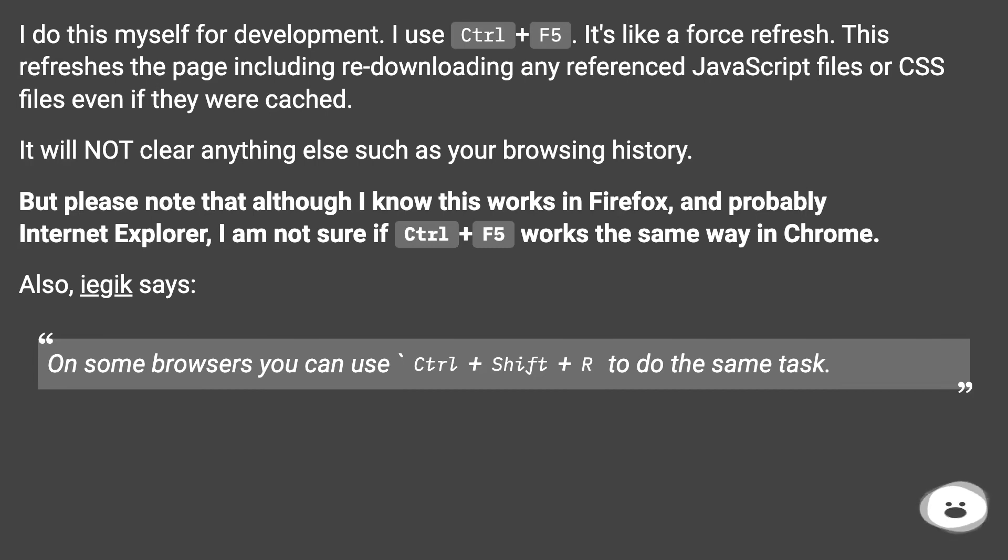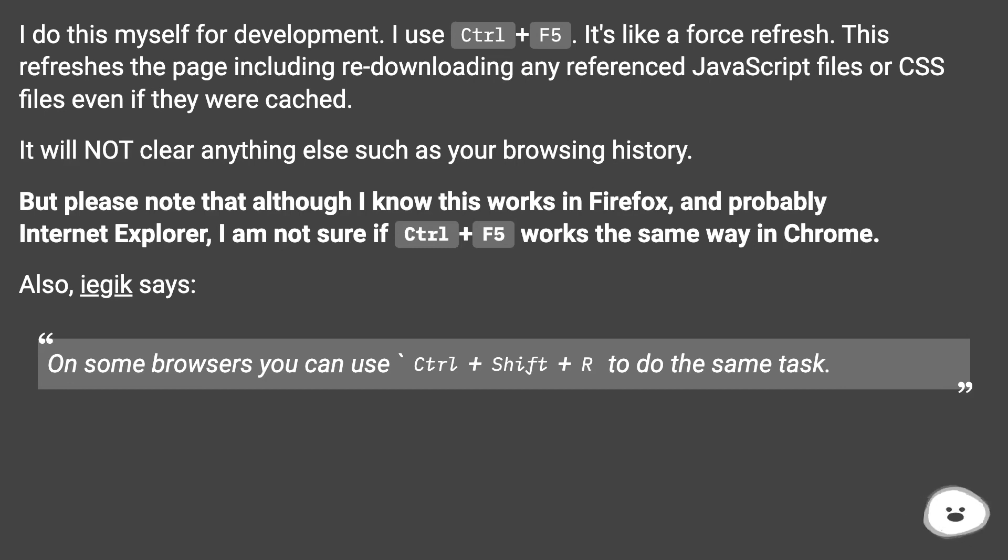But please note that although I know this works in Firefox and probably Internet Explorer, I am not sure if Ctrl+F5 works the same way in Chrome.